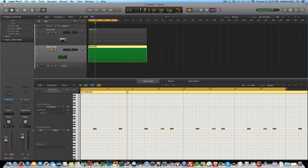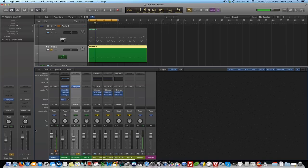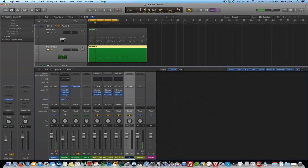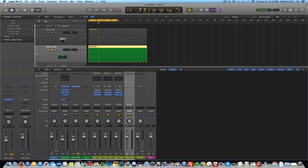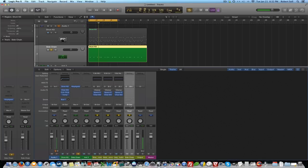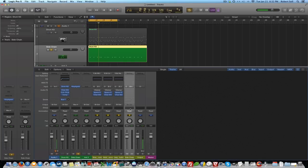Now if I come over here to my mixer and I look at bus 4, we'll just label this side chain as well and notice it's still playing because the bus 4, the output is the stereo out.